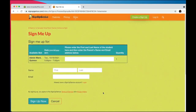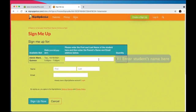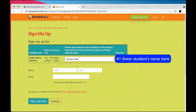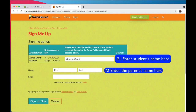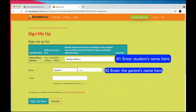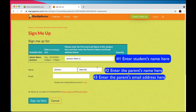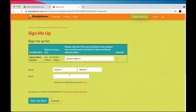On the next screen, you will enter the first and last name of the student. Next, you will enter the first and last name of the parent. Finally, you will enter the parent's email address. Click the sign up now button and you are done.